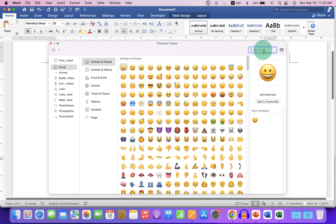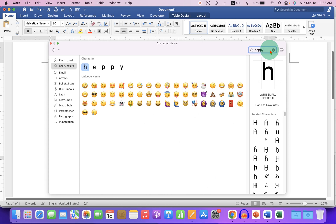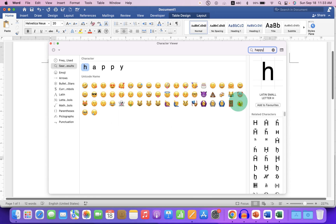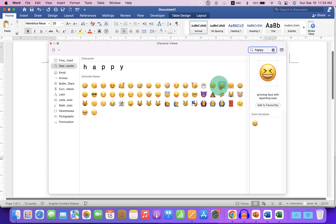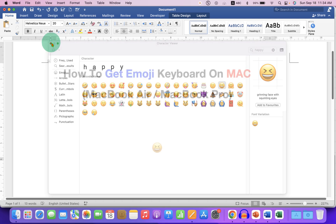Click on the search option here and type emoji, for example 'happy,' and you will see the emojis. To insert this emoji, you can just double-click on any one of the emoji and it will be inserted into the document.